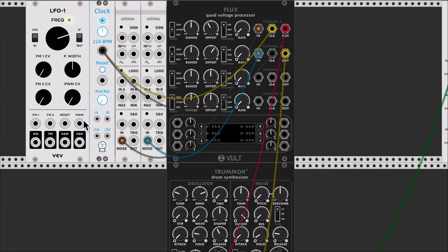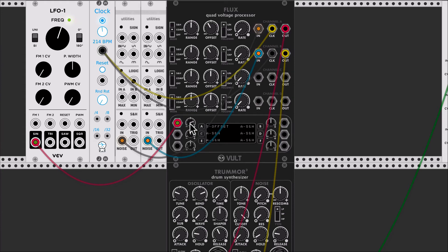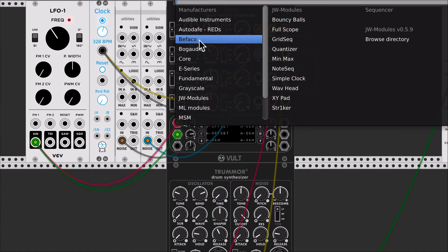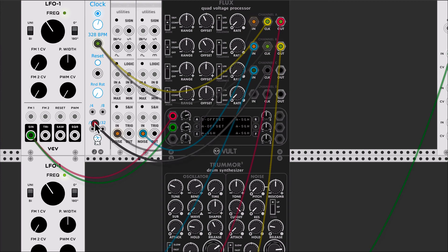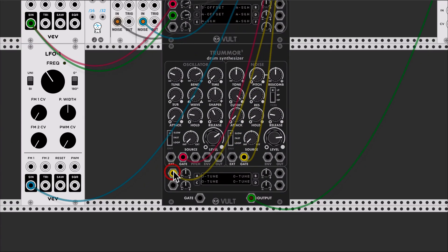Flux also has the modulation matrix of the boot modules, so we can take, for example, an LFO signal and affect the offset, so that we get more pulses at certain times. We can add another LFO on a different channel, use the same clock, and put that signal into Trumor to change the tune.